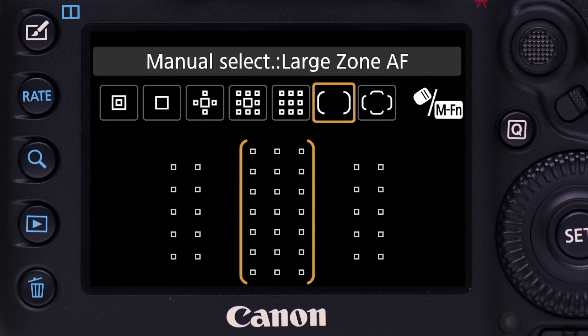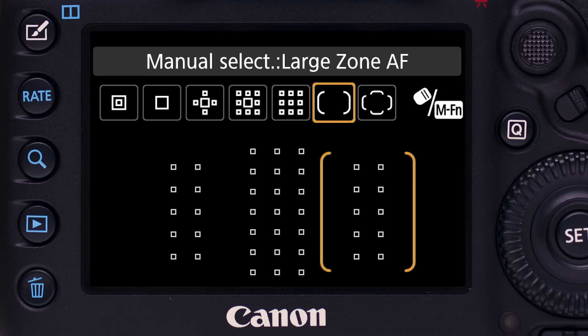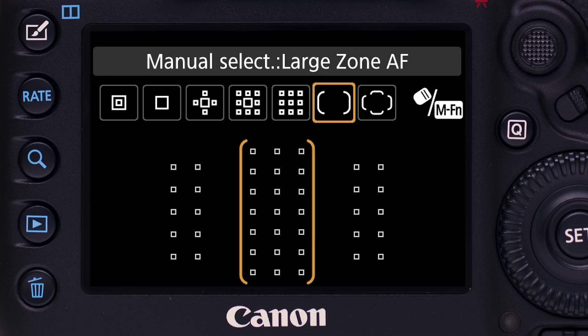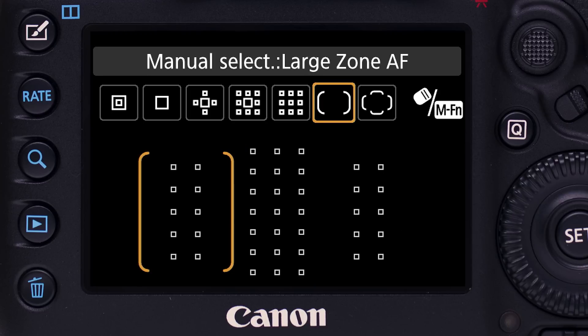Large Zone AF: similar to the Zone AF concept, but a larger cluster of points. The camera will focus on the nearest subject within the zone. Large Zone AF can be moved manually to any of three locations.